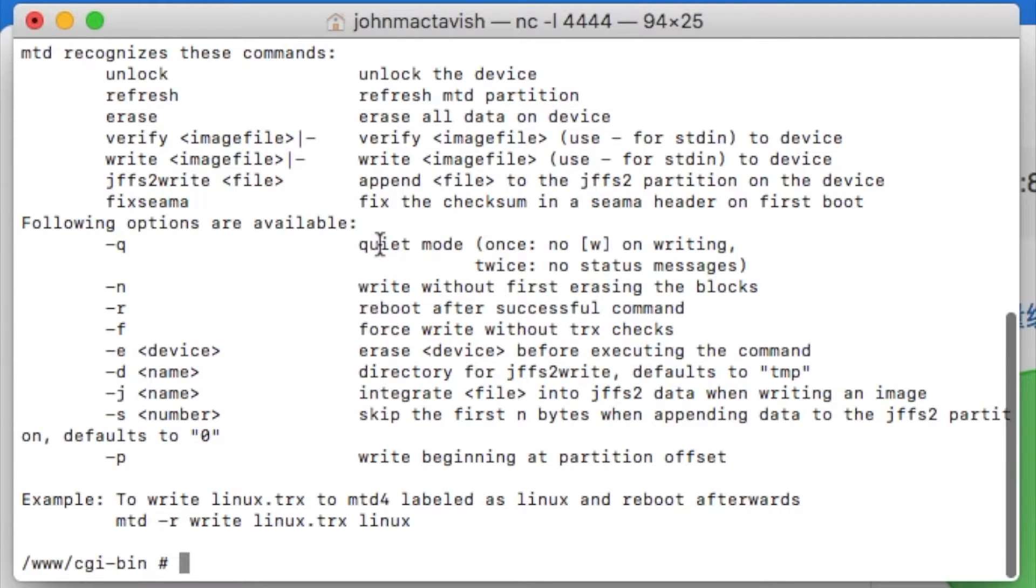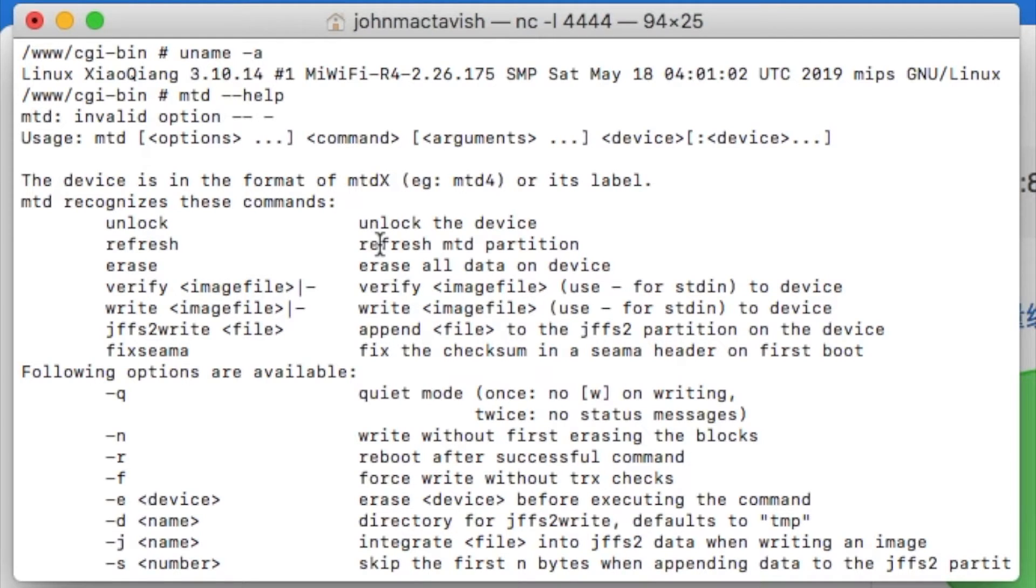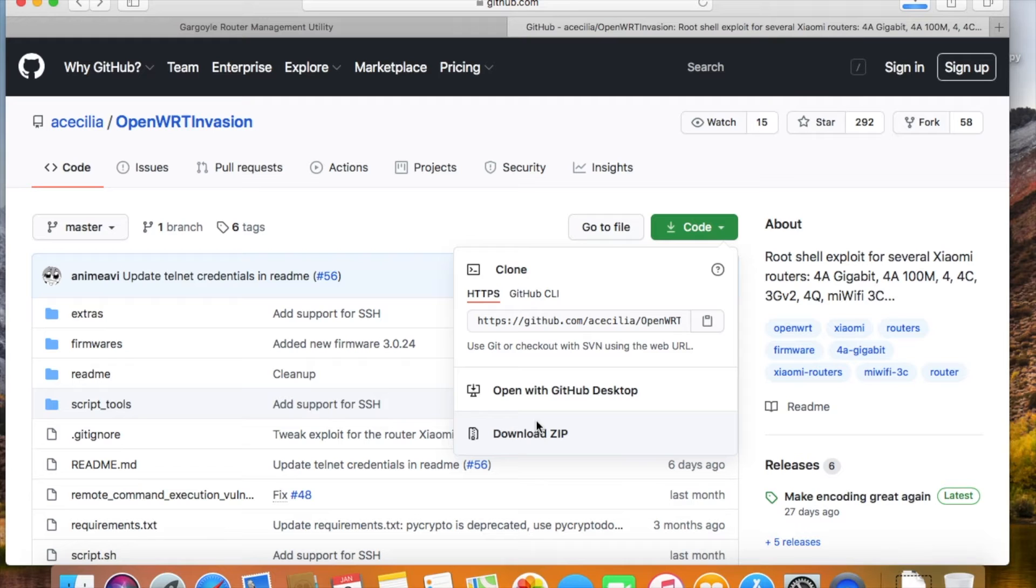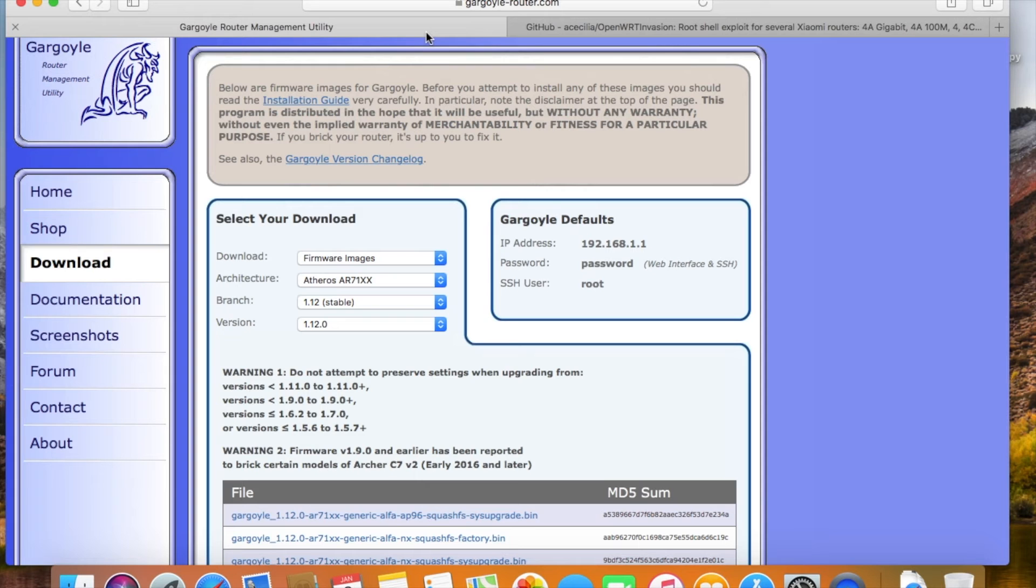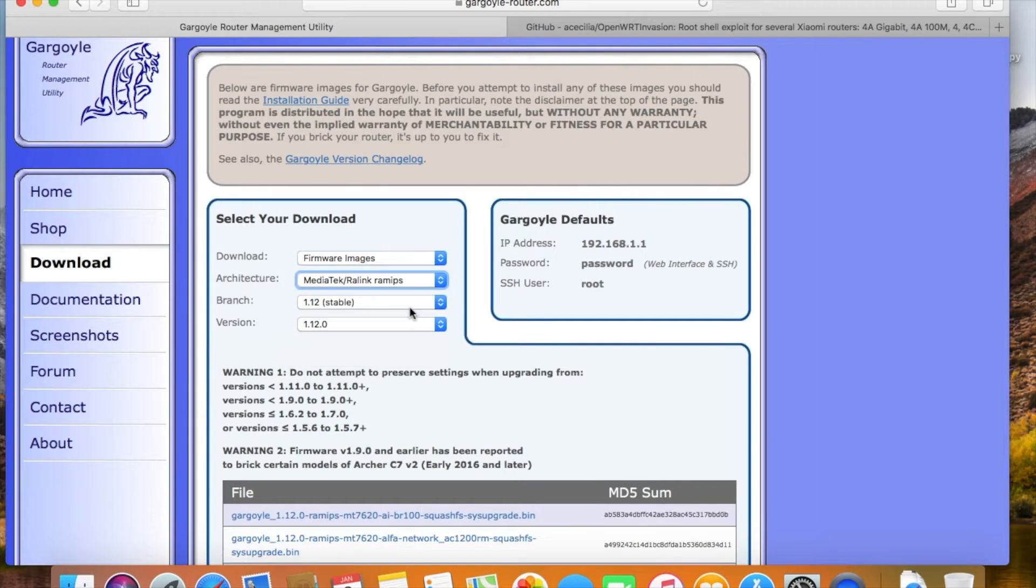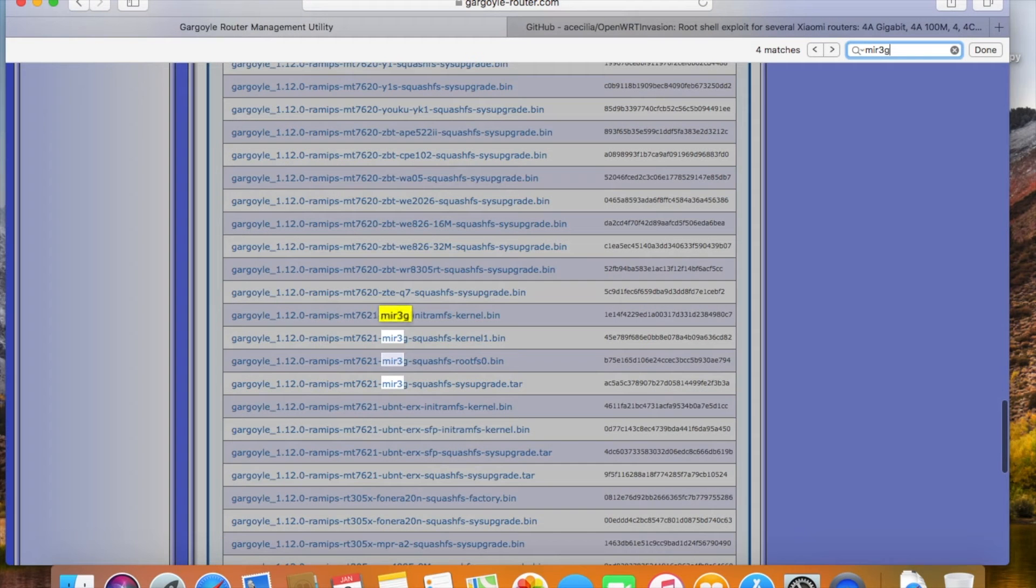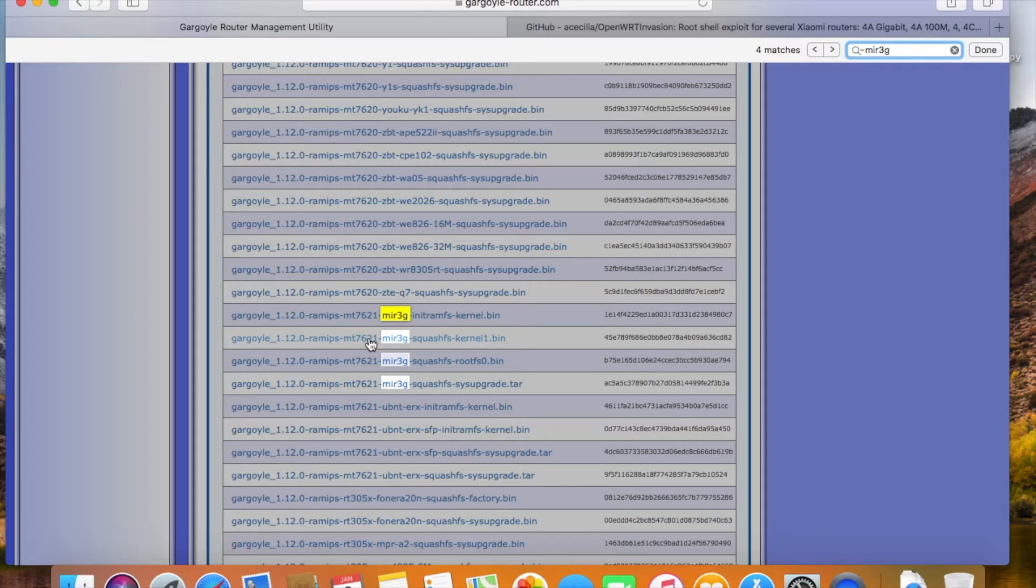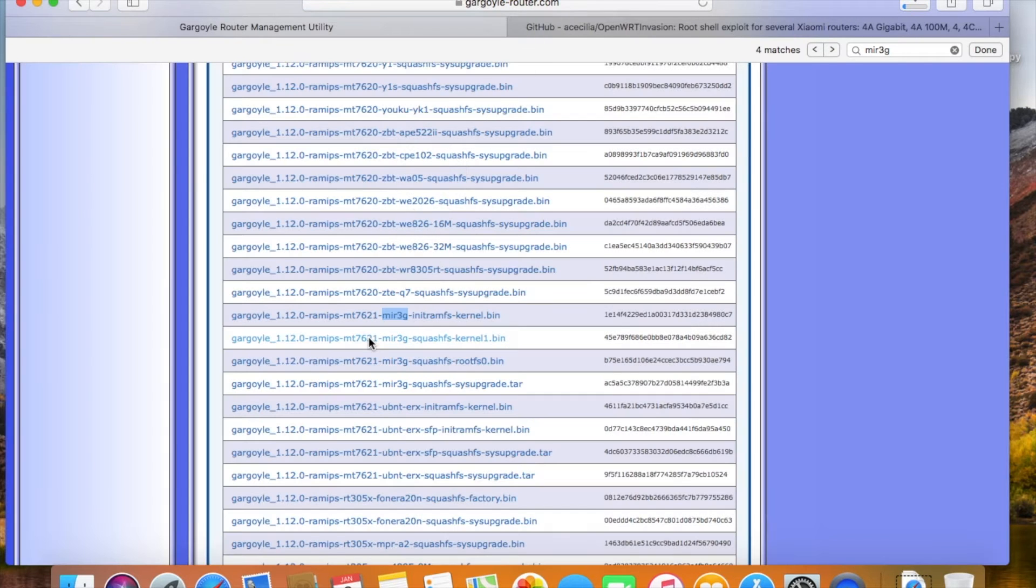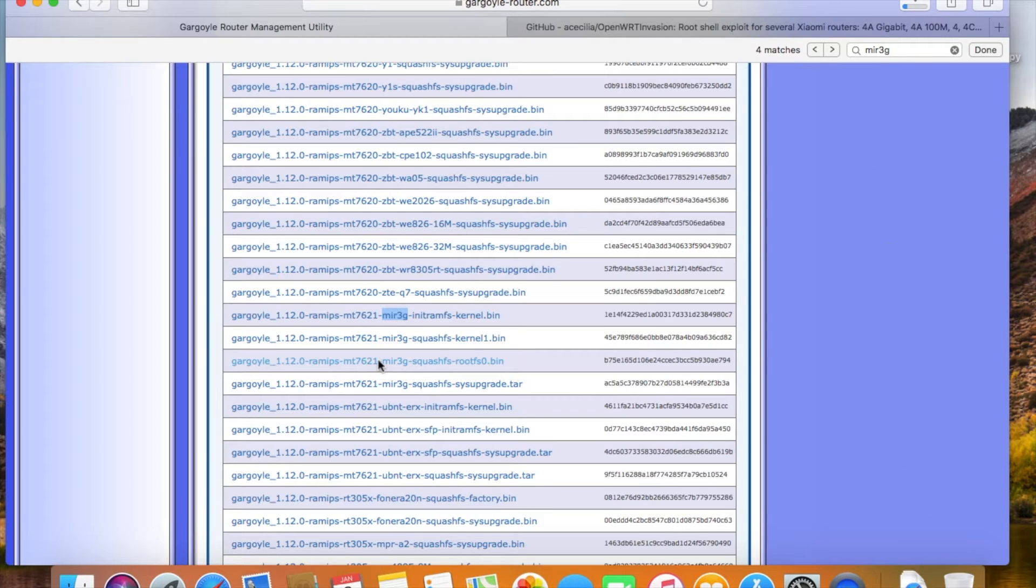Just use the OpenWrt Invention script to get into the stock firmware, then run a few commands, then the job is done. It may be even faster than using the Braid web console. There are several images on the Gargoyle website. I'm not sure which one to download. But from experience, we need to flash the images into kernel1 and rootfs0 partitions. I have done this job many times on other devices, so I'll just download these two images.